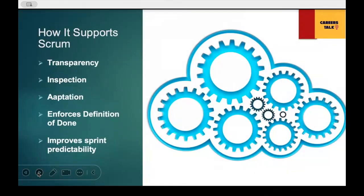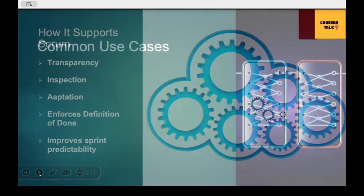GitHub Actions directly supports the three Scrum pillars. Transparency: everyone sees build and test results. Inspection: issues are identified quickly. Adaptation: the team fixes problems sooner. And most importantly, it ensures the definition of done through automated quality checks. This makes sprint delivery more predictable and improves overall quality.